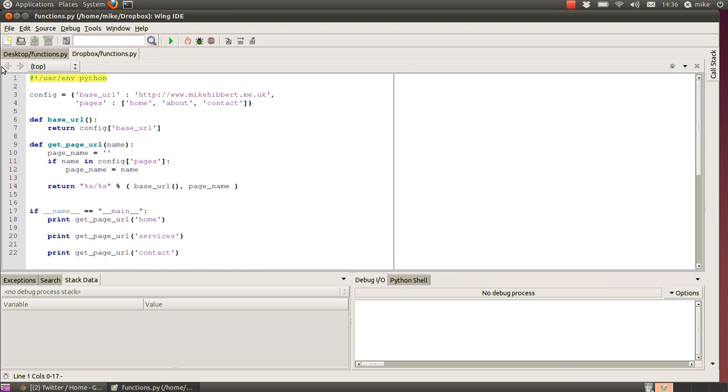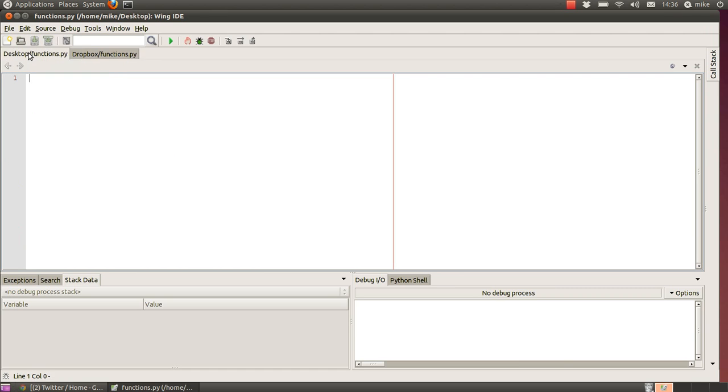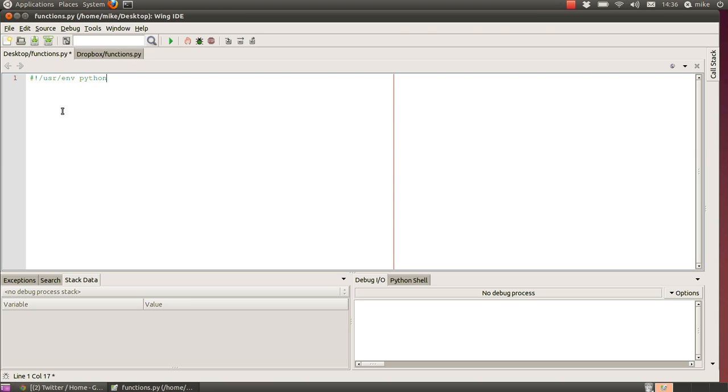Let's start with the first line. This shows you how to tell an operating system how to run a script. If you're on an Ubuntu machine, putting hash exclamation mark /usr/env space Python will tell the command line shell that this script can be run by a Python interpreter.